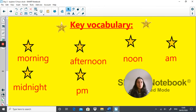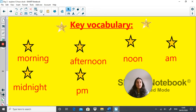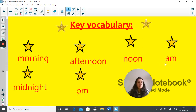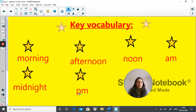As always, we go through our key vocabulary, and the key vocabulary today is: morning, afternoon, noon, a.m. — which we know means before midday — midnight, and p.m. — which means after midday, after lunchtime, 12 noon.